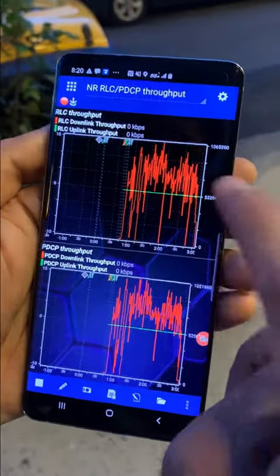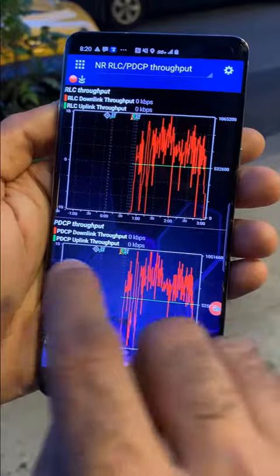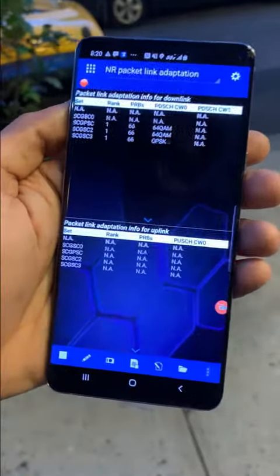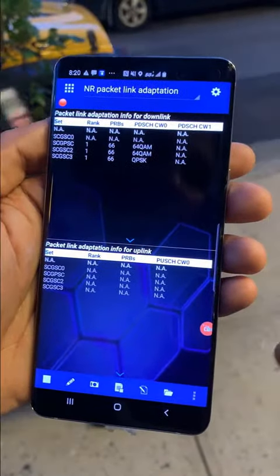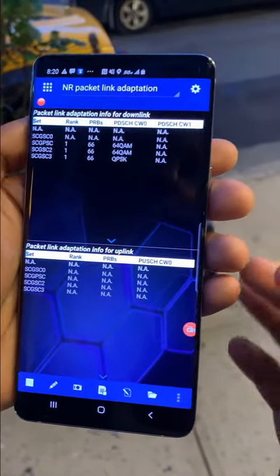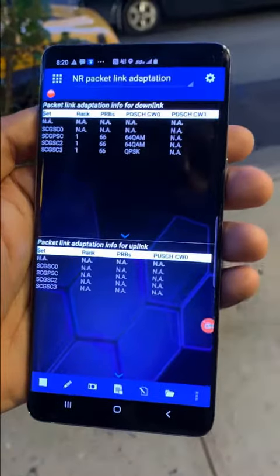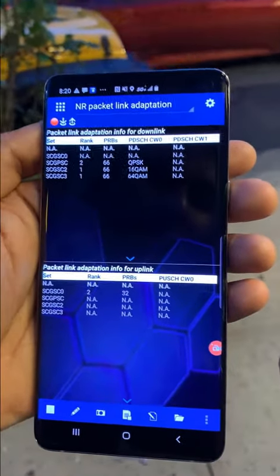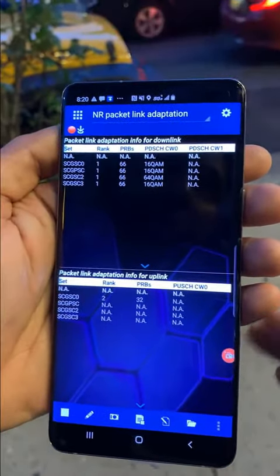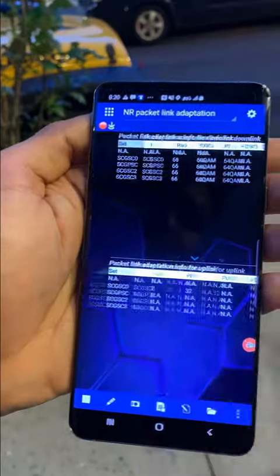There is the RLC throughput and there is also the PDCP throughput as well. I can set up different scripts to run different tests — an IPERF, FTP, HTTP, or a ping. Whatever the test is, I can set that up.